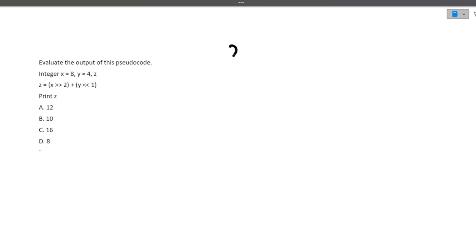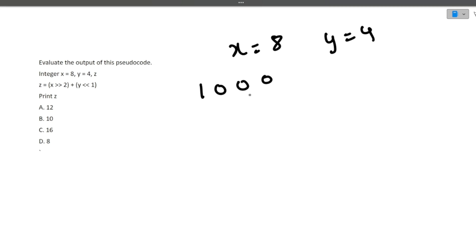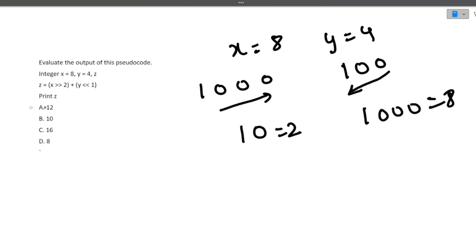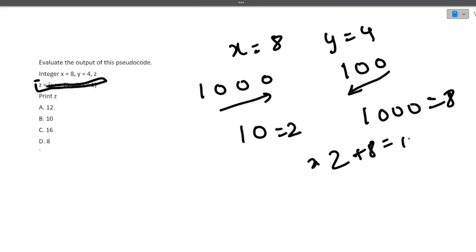Next question: evaluate the output of the pseudocode. X = 8, Y = 4. Z = (X >> 2) + (Y << 1). Writing in binary: 8 in binary right-shifted by 2 becomes 0010, which equals 2. Y = 4 in binary left-shifted by 1 becomes 1000, which equals 8. Adding these: 2 + 8 = 10. So 10 is the correct answer.